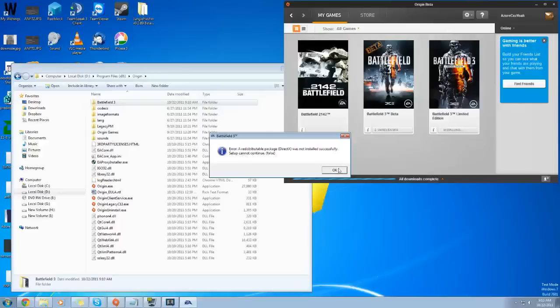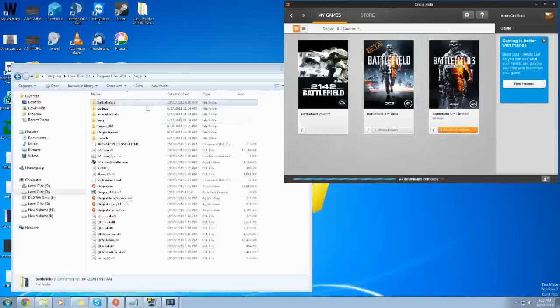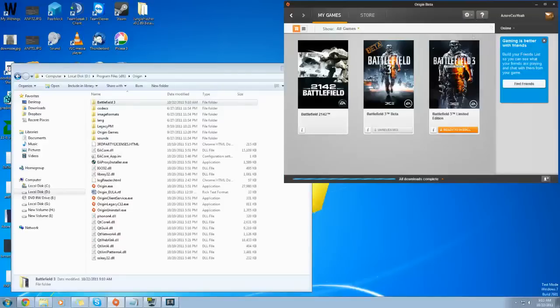So what we're going to want to do is go to your Battlefield 3 folder, wherever you've downloaded it to in Origin. And you'll be able to see that in your settings. It tells you your default program. Mine is D colon Program Files Origin.